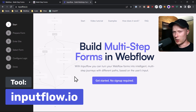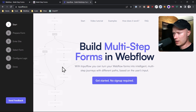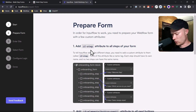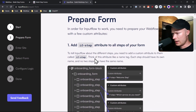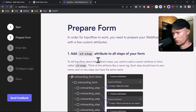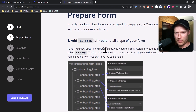Just as a little disclaimer: I built inputflow.io, so if I say this is a great tool, I'm going to be a little biased. The first thing is you go to the front page and click on the button 'Get started, no signup required.' Then you get redirected to a page with a couple of instructions. Here we have to do some additional preparations to connect Inputflow with your form — first, we have to add the ifstep attribute to all steps of the form.